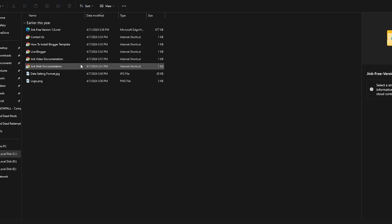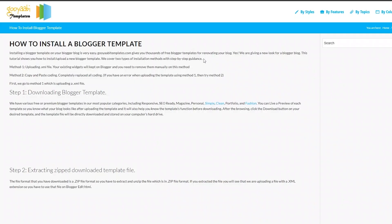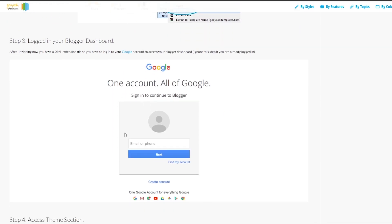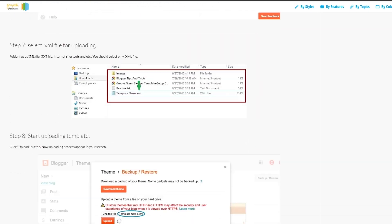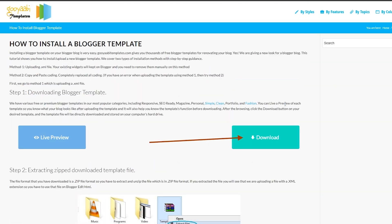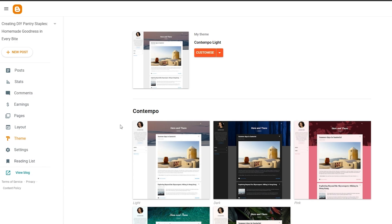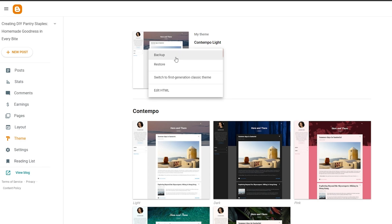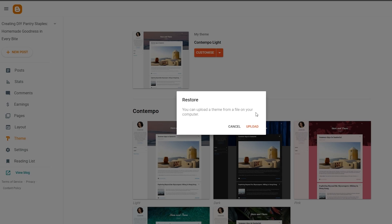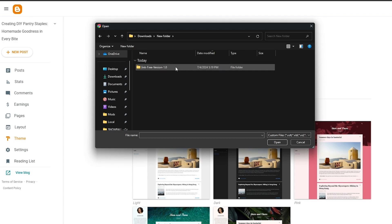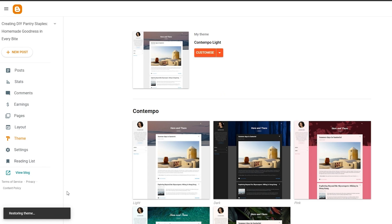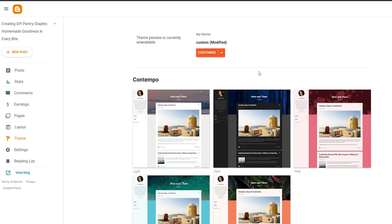Now let's install this theme. Once you've extracted it, it shows you how to install it with a list of steps. First, go to your Themes section in Blogger. Click on Backup or Restore — click Backup to download your current theme, or click Restore to upload a new file. Select the XML file you downloaded and click Upload.